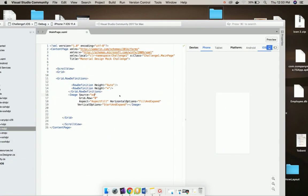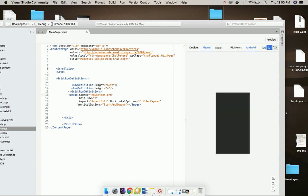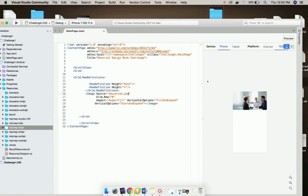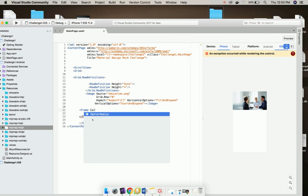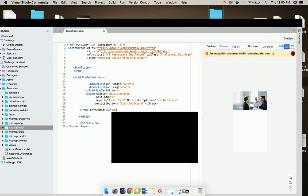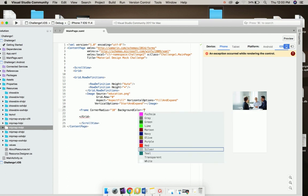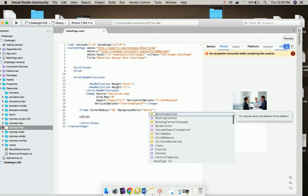Now let us give image source as education.png that we saved locally inside our platform specific projects. Then let us add Frame whose corner radius is 10 and then background color as white.